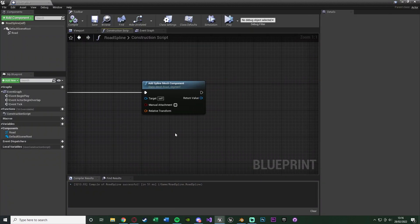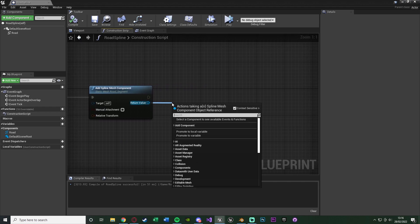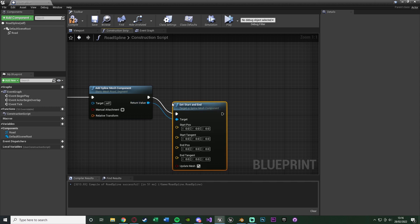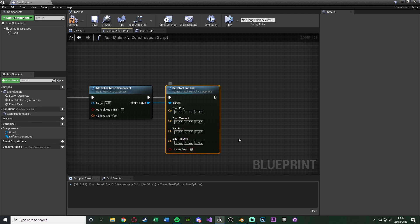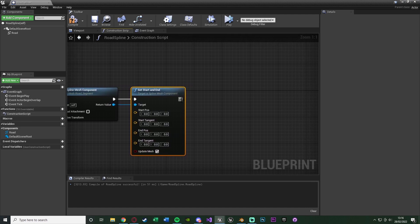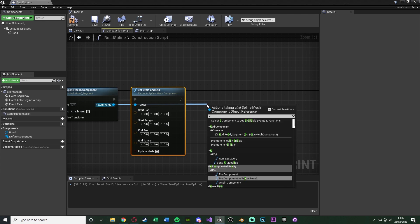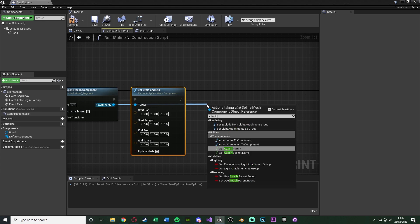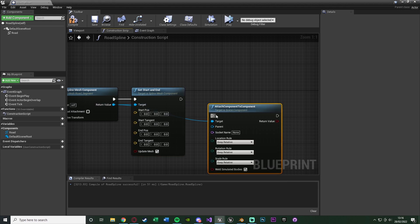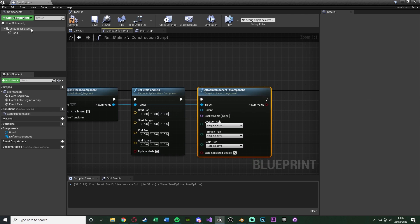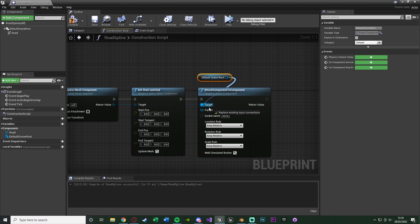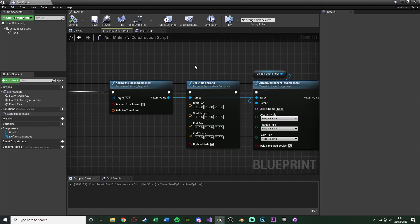Now we're adding in the component, but we need to tell it where we're adding it. So we'll drag out the return value and set start and end. Now we also need to figure out the start and end positions. Just before we do that, we're going to drag out the return value again and attach component to component. Connecting that into there. The parent for this is just going to be the default scene root of the current blueprint we are in. So it's essentially attaching it to the current blueprint. So we'll compile and save.